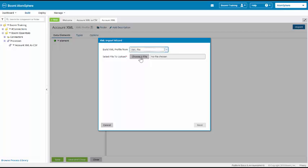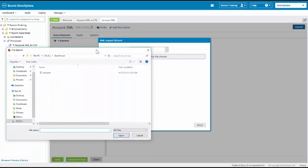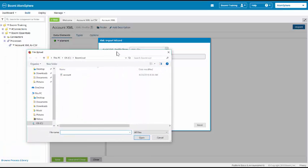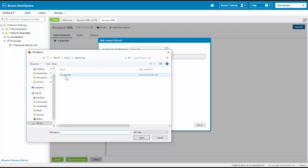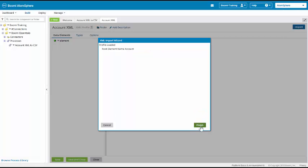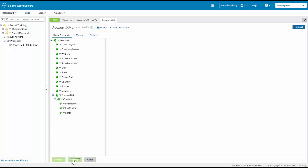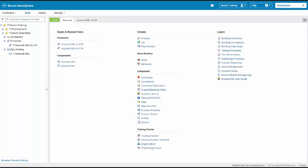We need to choose the file that we want to upload. I have my Boomi out directory. I am going to select the account file. I will click on Next. The wizard will then import my XML file and it is displayed over here. Next, I will just click on Save and Close to save my XML profile.